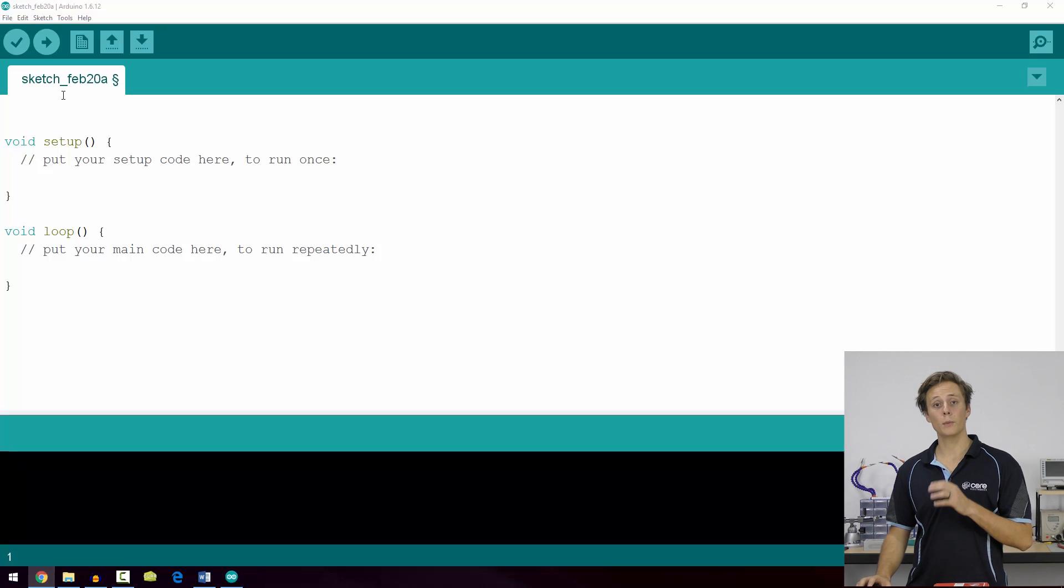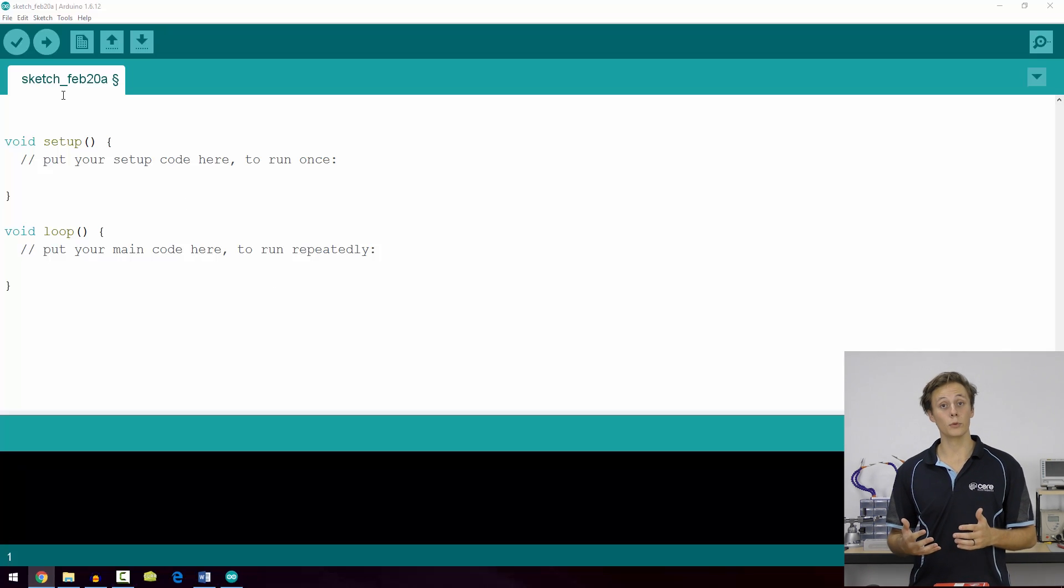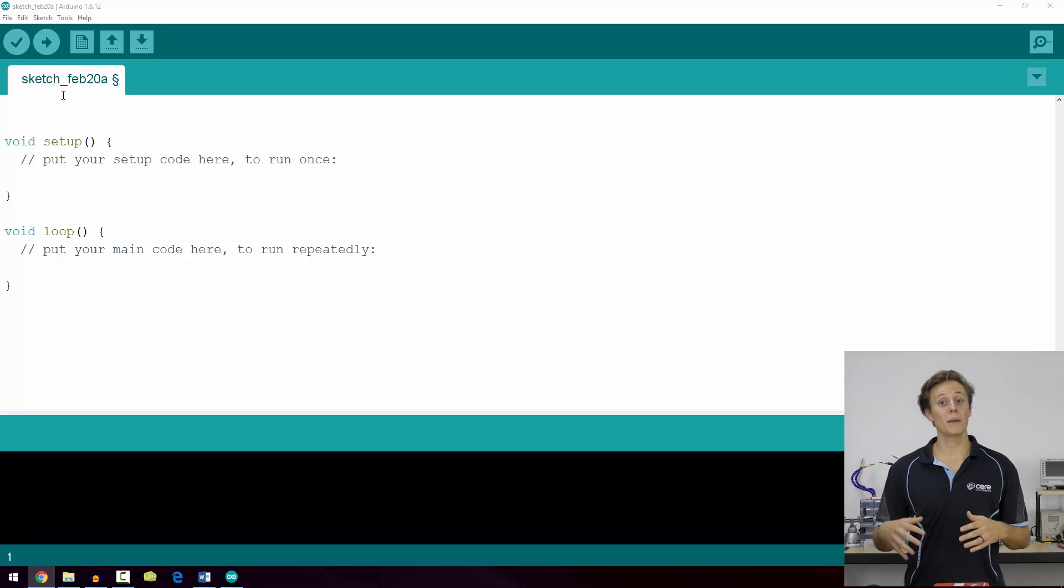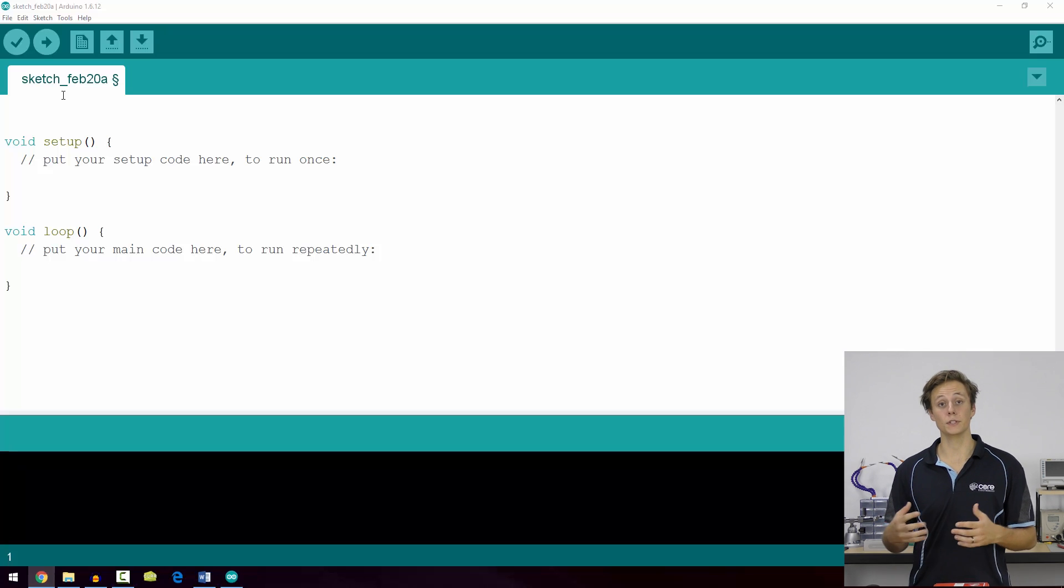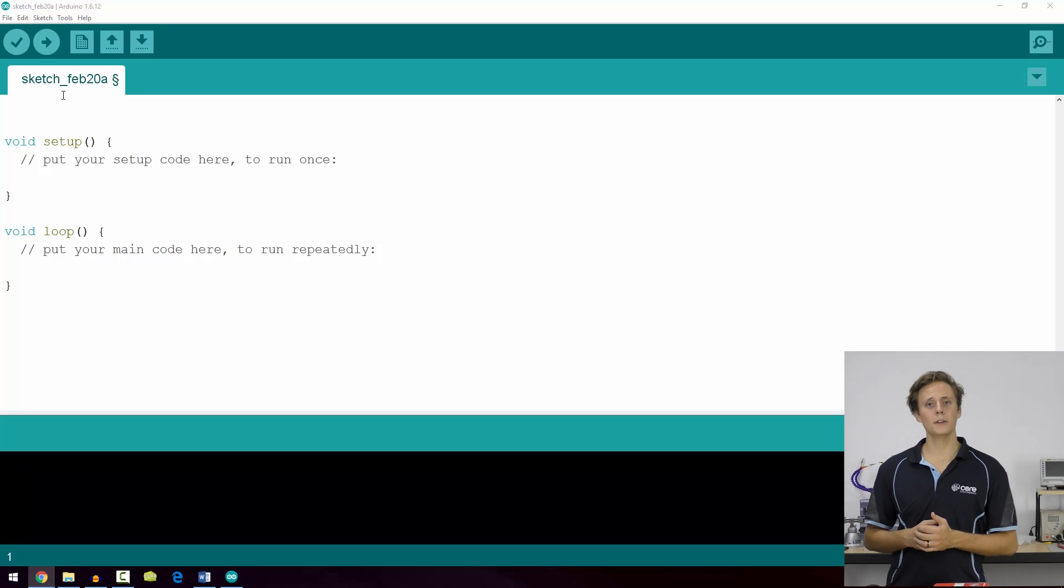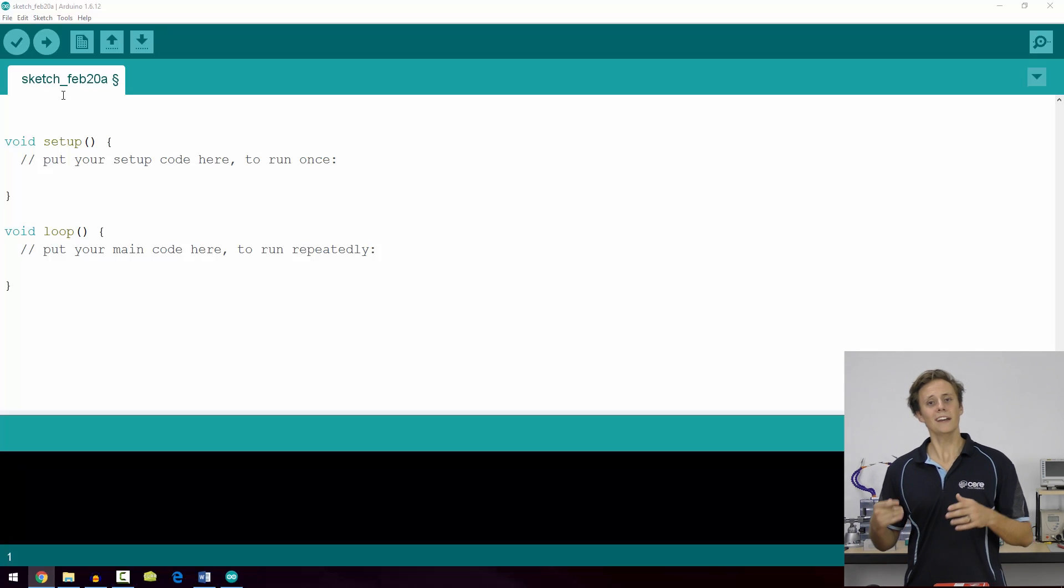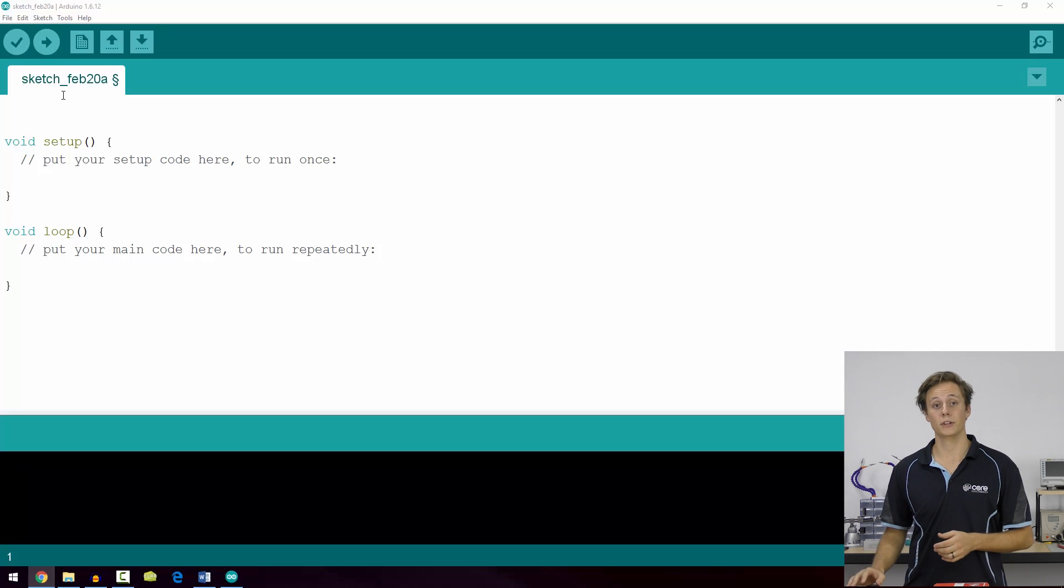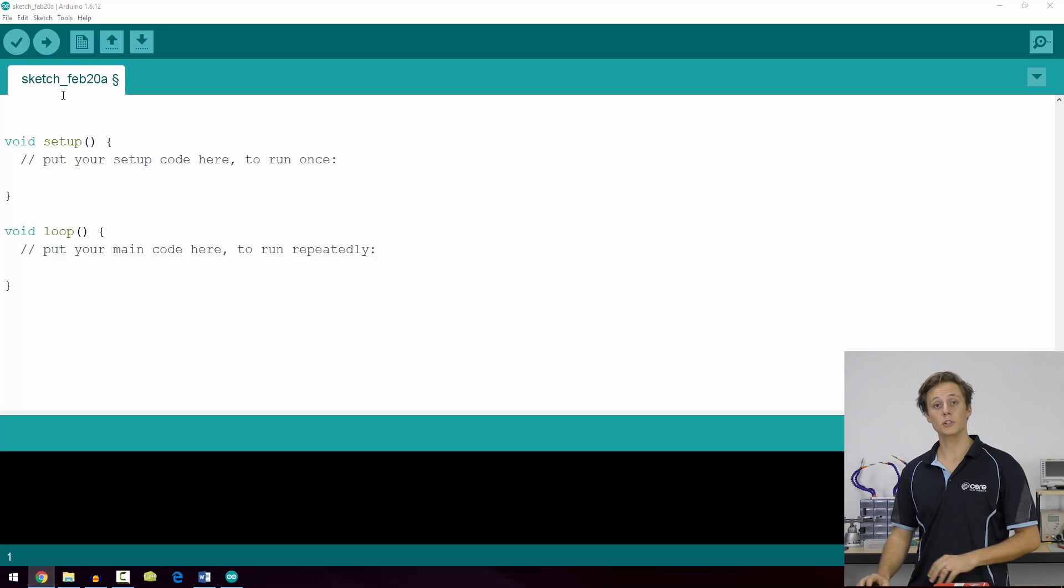If you open the Arduino IDE up, at the very top of your program is where you can create variables, include libraries, and create macro definitions for your code. We'll get to all of that later on, but for now this area is blank by default. When you create a new Arduino sketch you'll just be greeted with some initial code which makes it easy to get started.